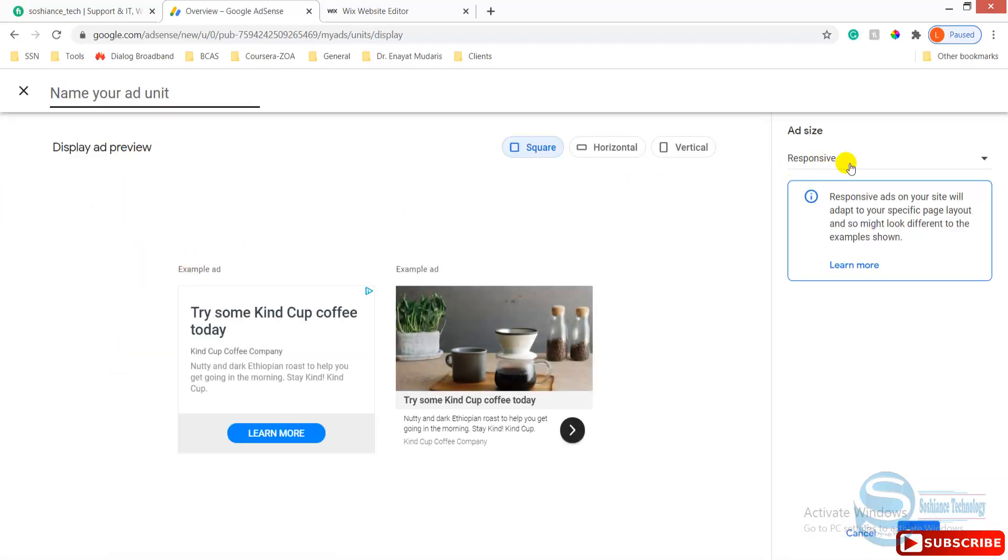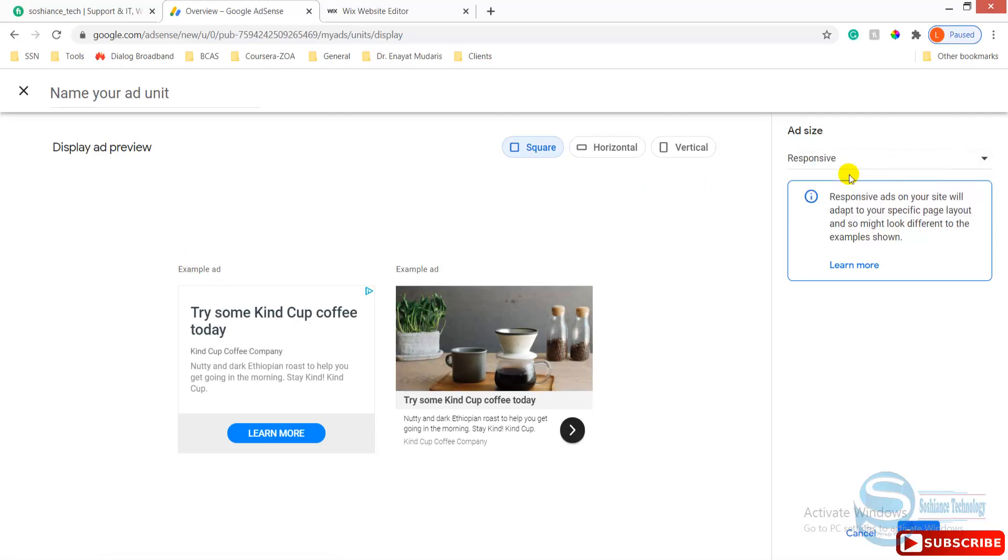I use this one for now and responsive ads. Actually, it's not properly supported by Wix and I'm not recommending responsive ads because just make sure that your website is looking great. If you use responsive ads and put different ads in different sizes, it will totally destroy the look of your website. That is not professional.